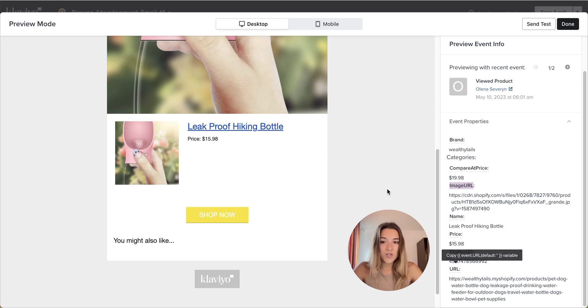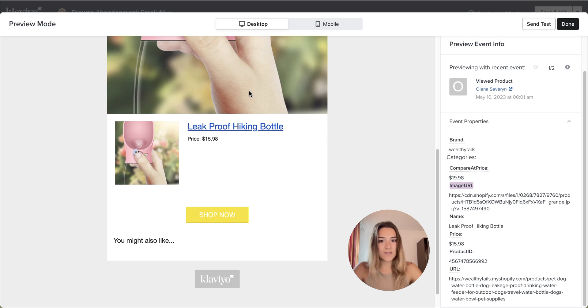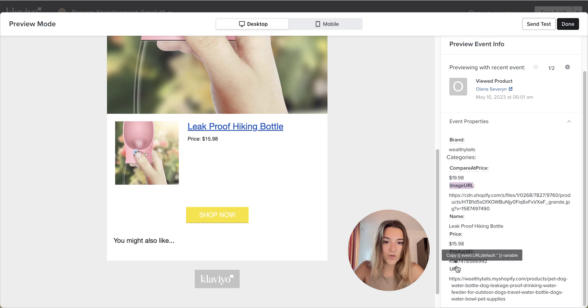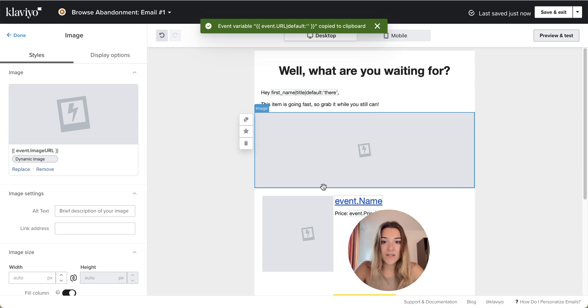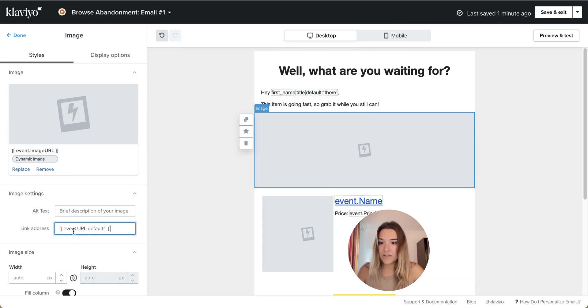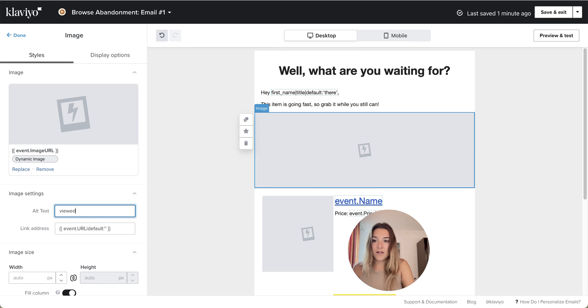You will also need the URL for this image so that people can click on it. So you can either take it from here. I'll just take it from here. Or you can take it from that image. So what I'm going to do is paste it in here. Enter the alt text.